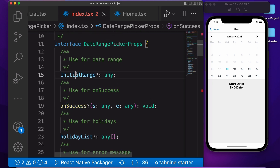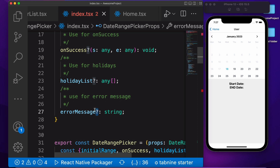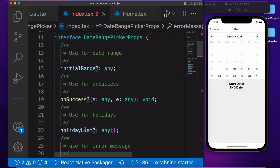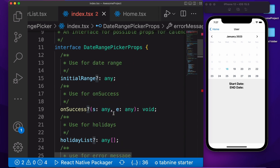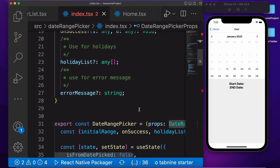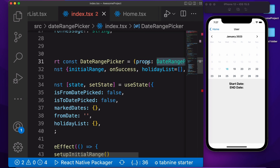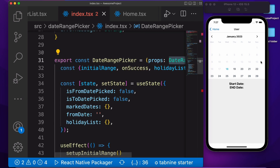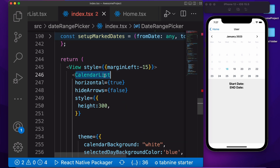So this is a function type, this is any, and this is array type. And this is for the error message on success. These are the variables which we are using inside this component. Then we just need to map this component with our class.